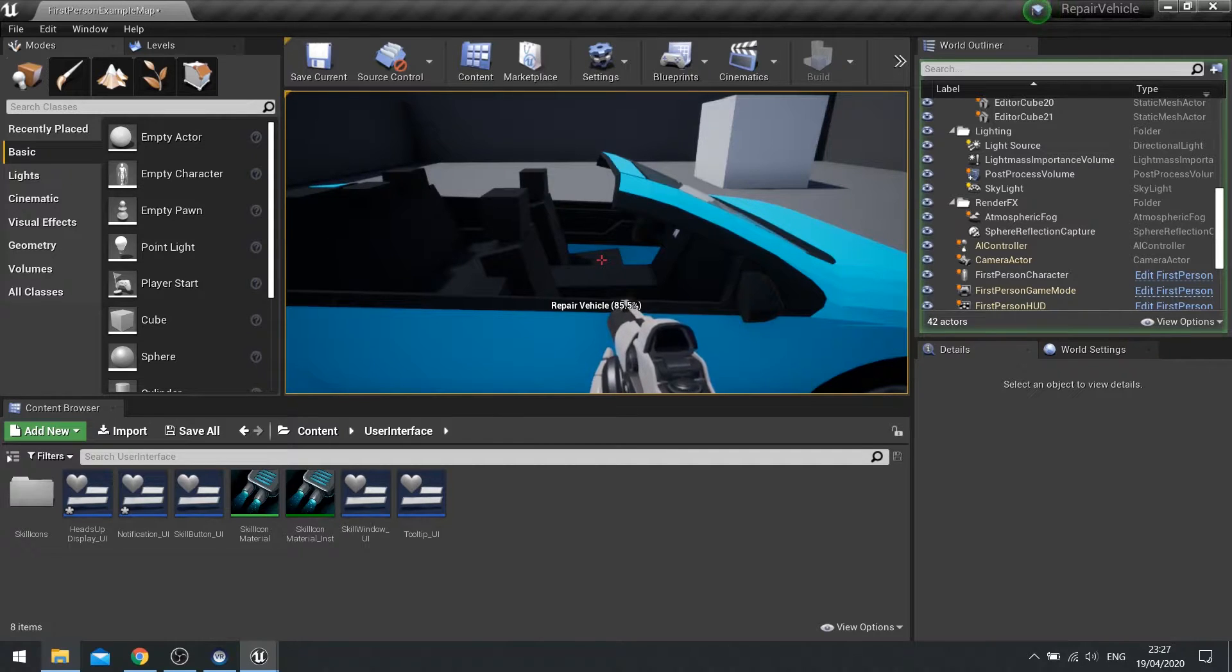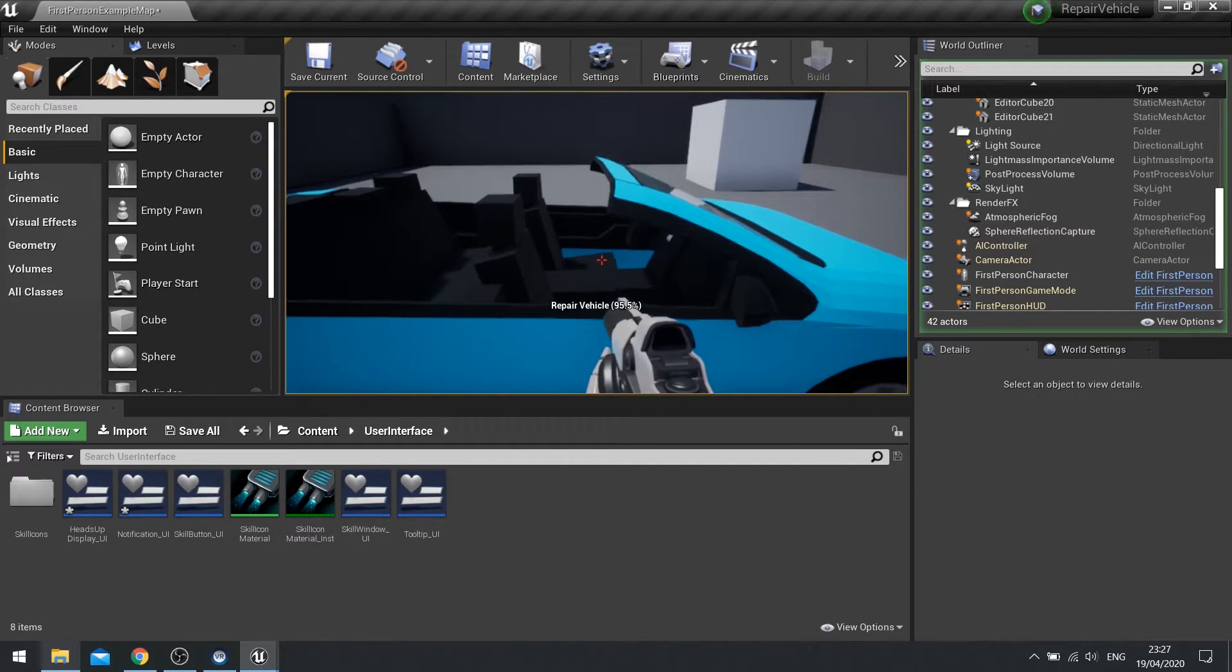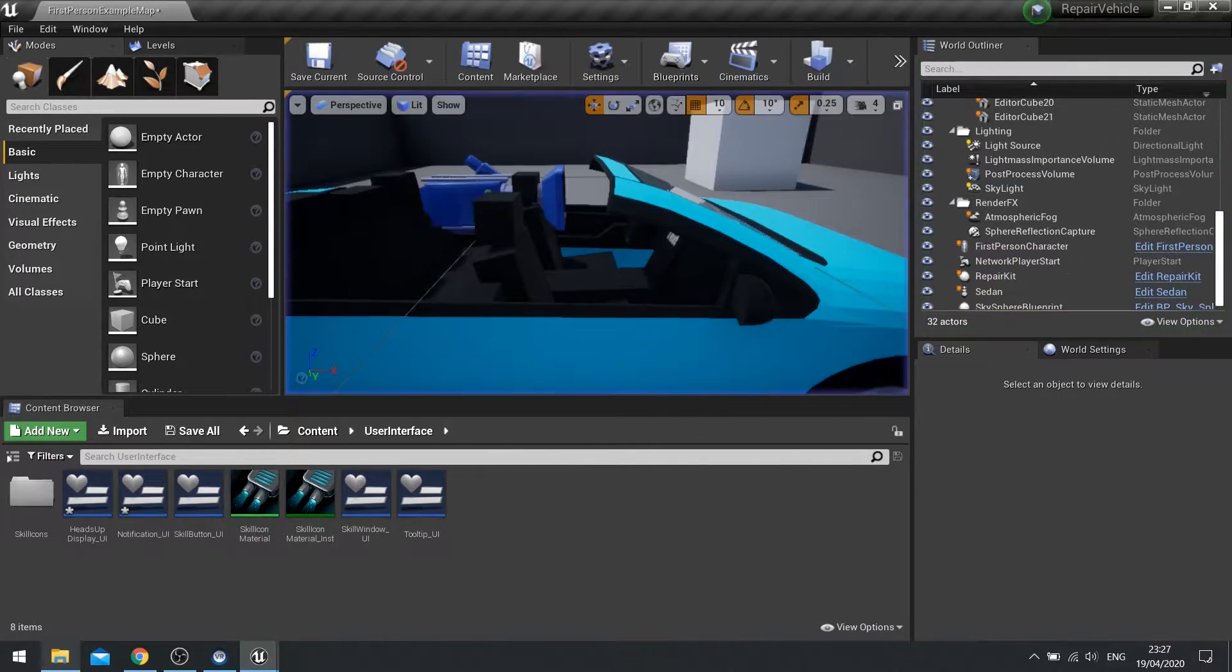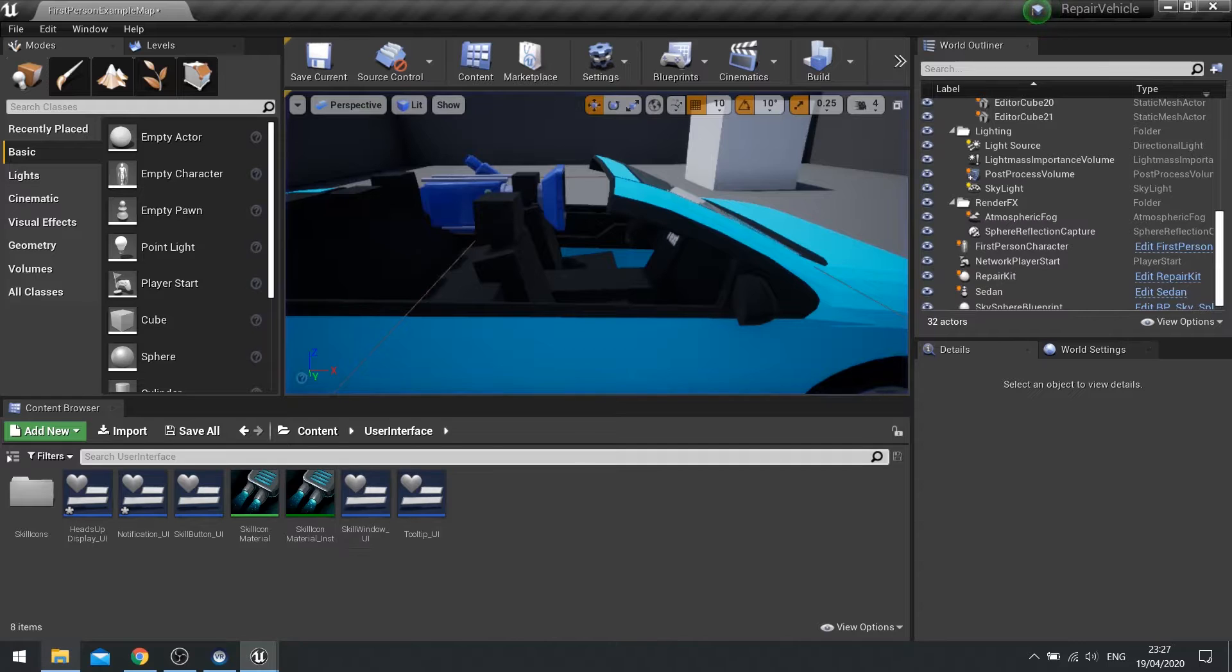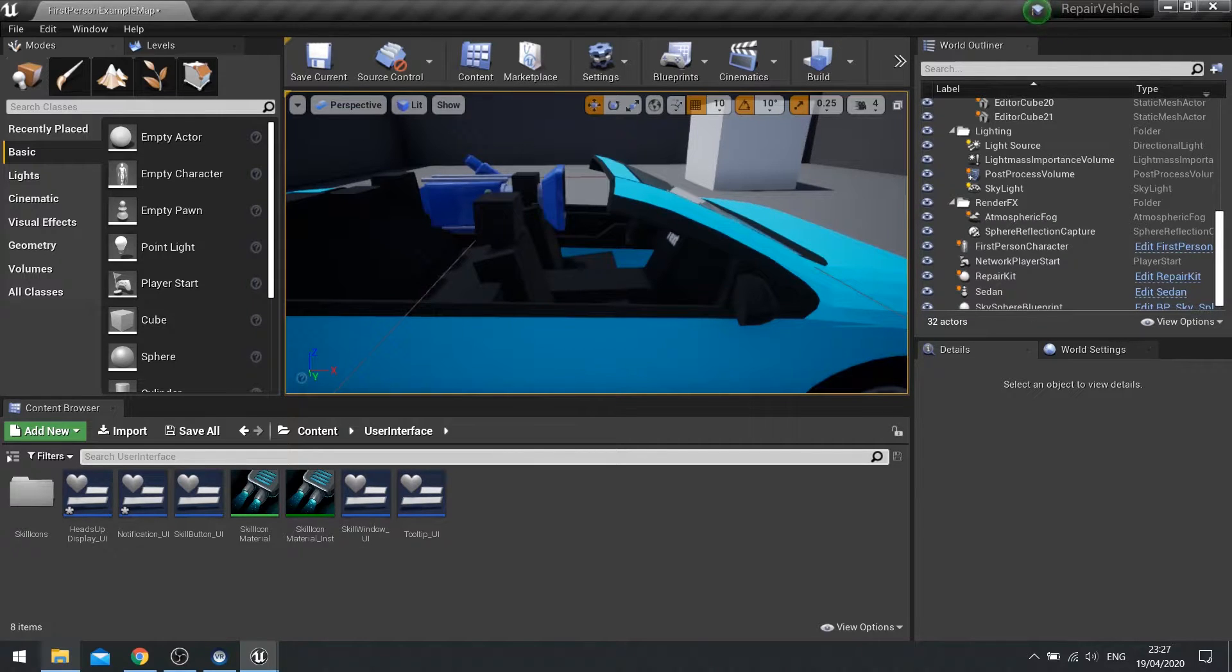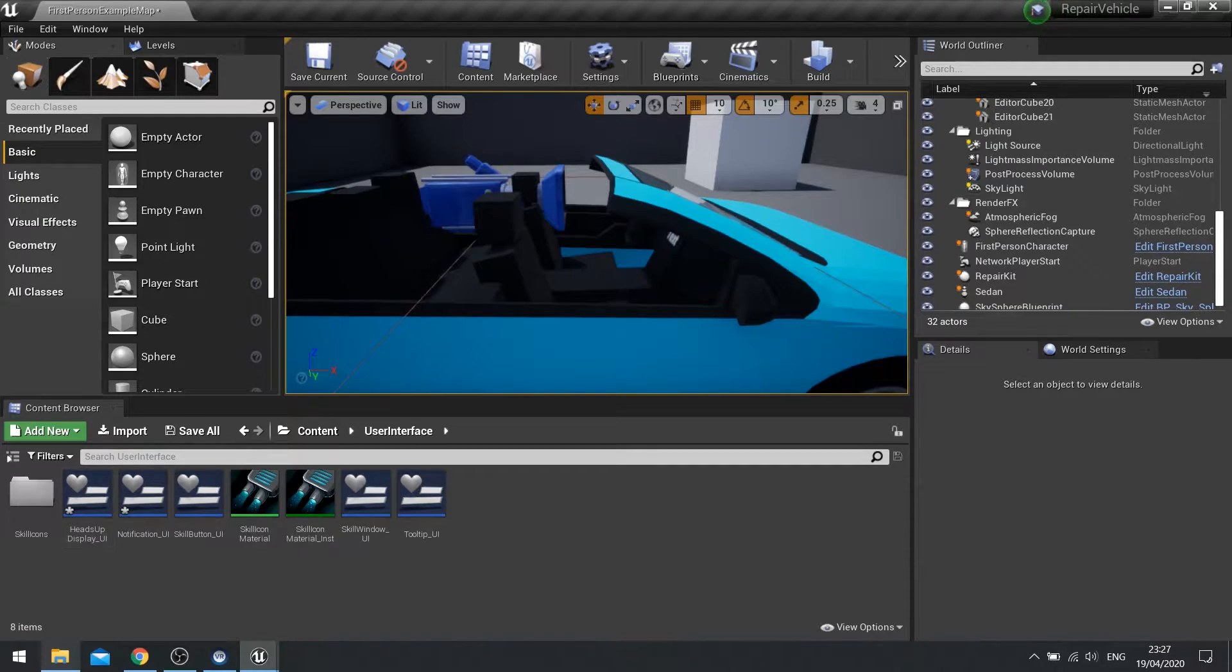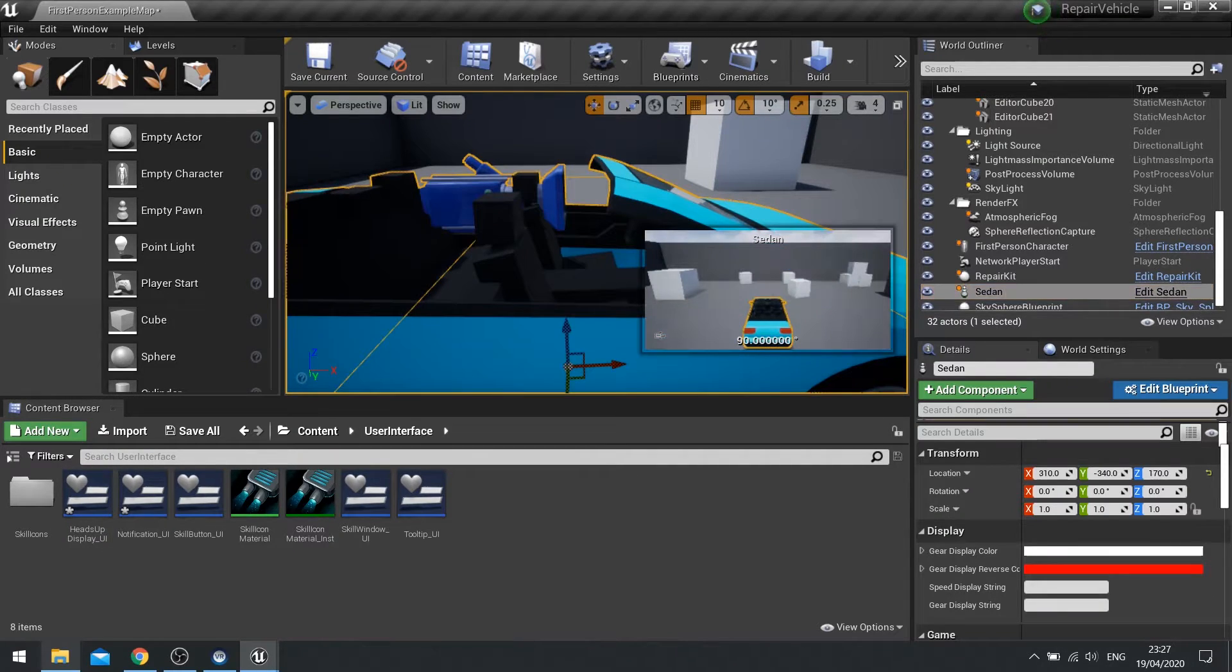There you go. So that will keep on going. I'm not holding down the E at the moment. It just carries on going. So we need to make it so when I let go of E, it stops repair.